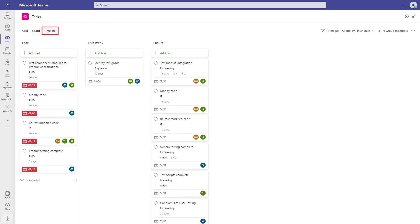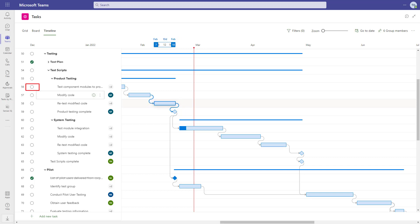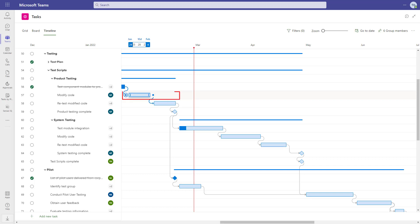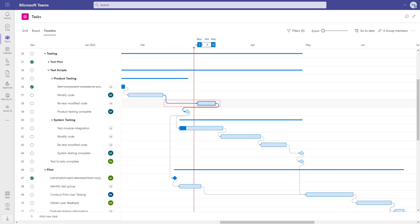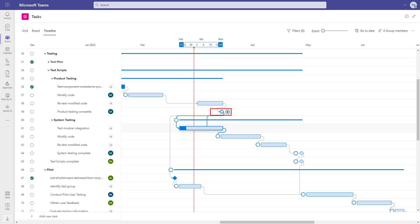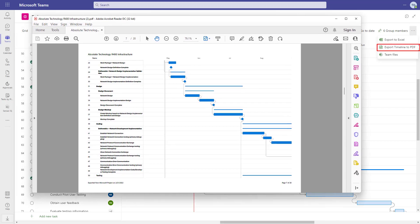The timeline is great for a more visual view of the project. When we mouse over a task, it highlights the dates at the top. Marking a task complete here gives us that very satisfying ding. We can interact with the task bars, like extending them to increase the duration of a task, move a task by dragging it, or create dependencies between tasks. The timeline can also be exported to a PDF file.